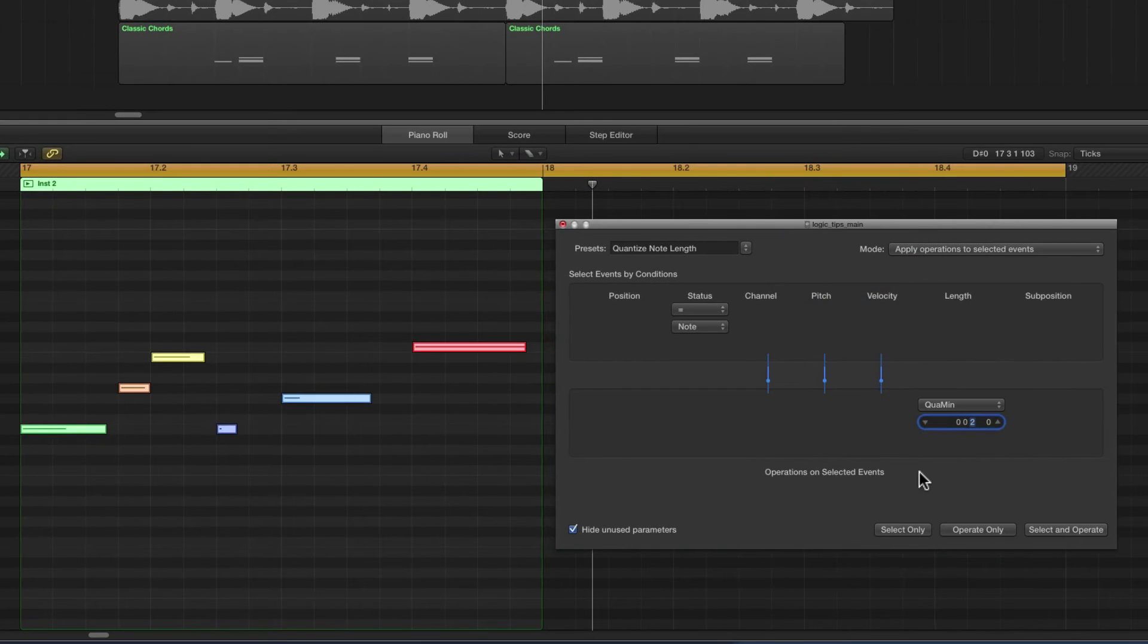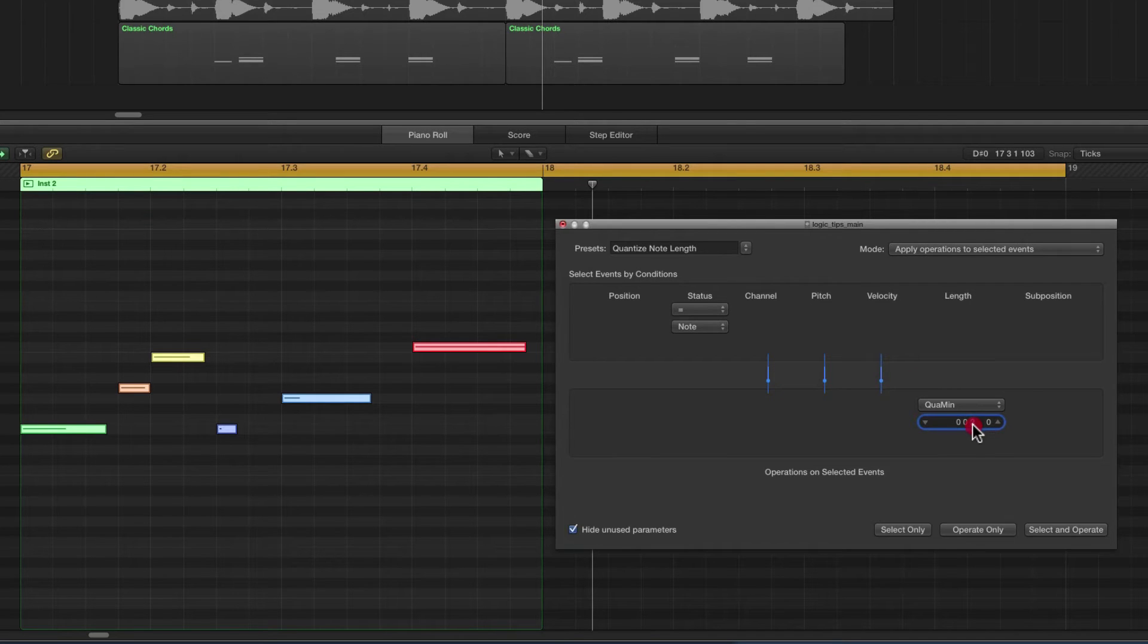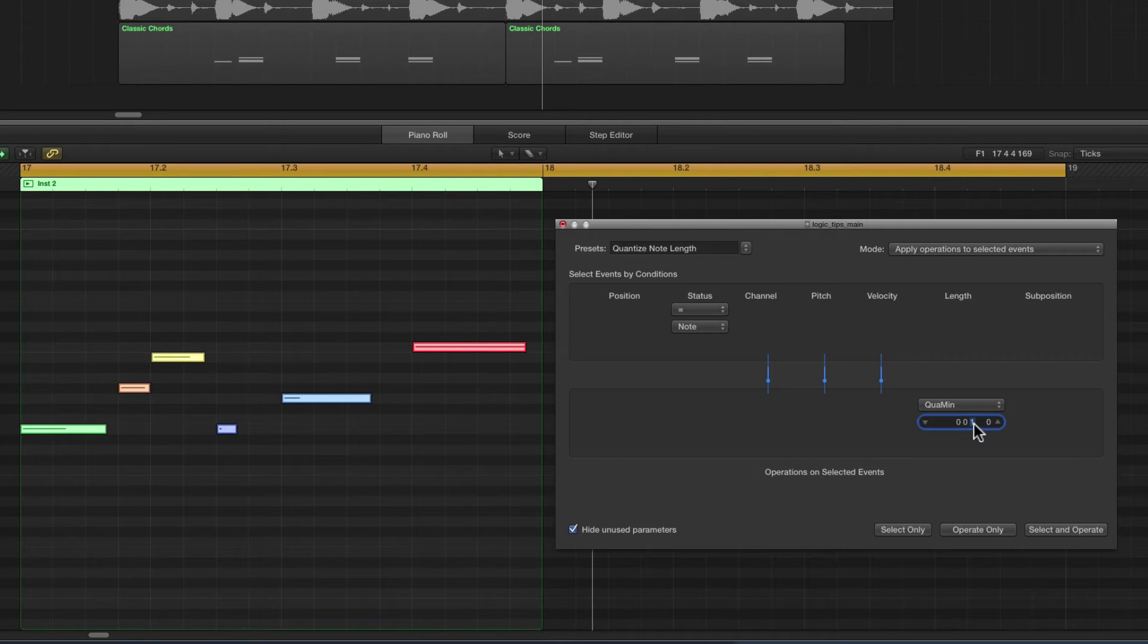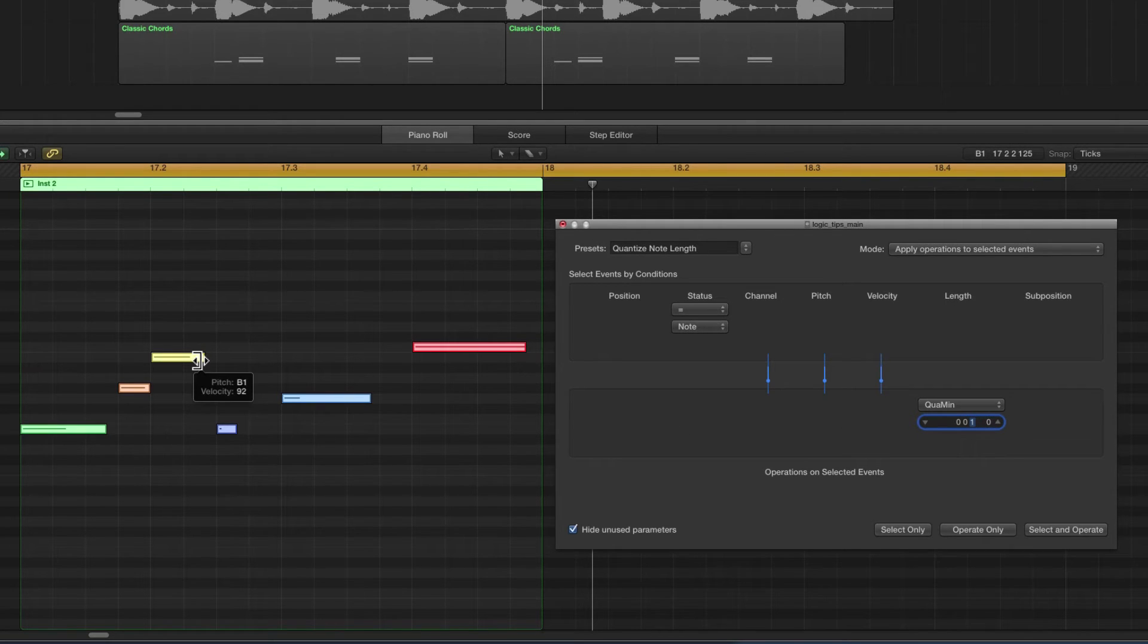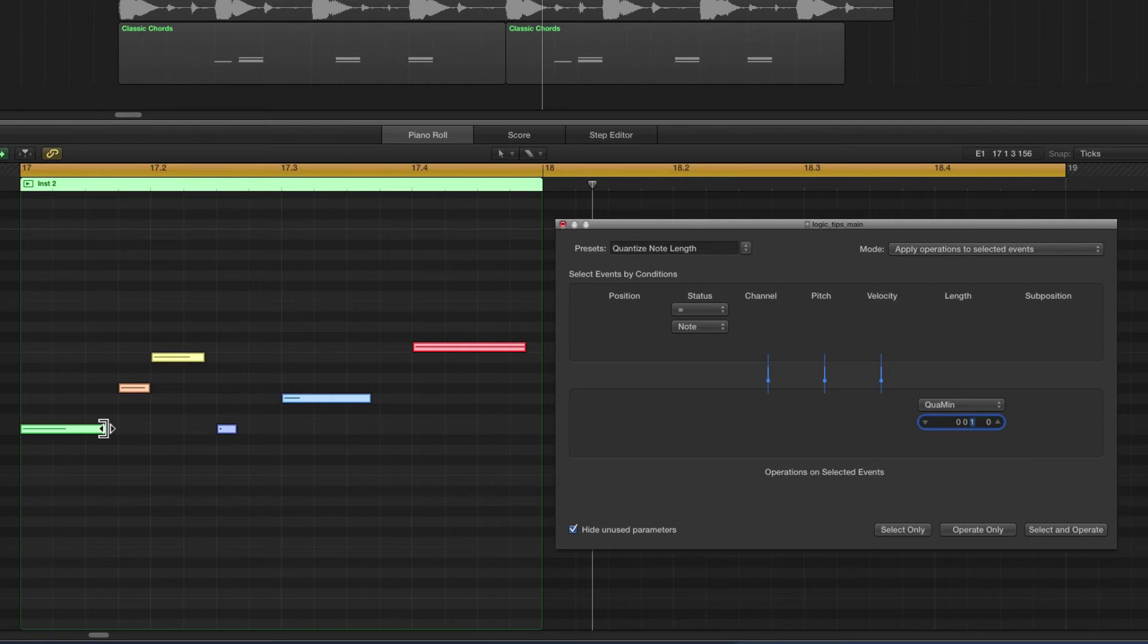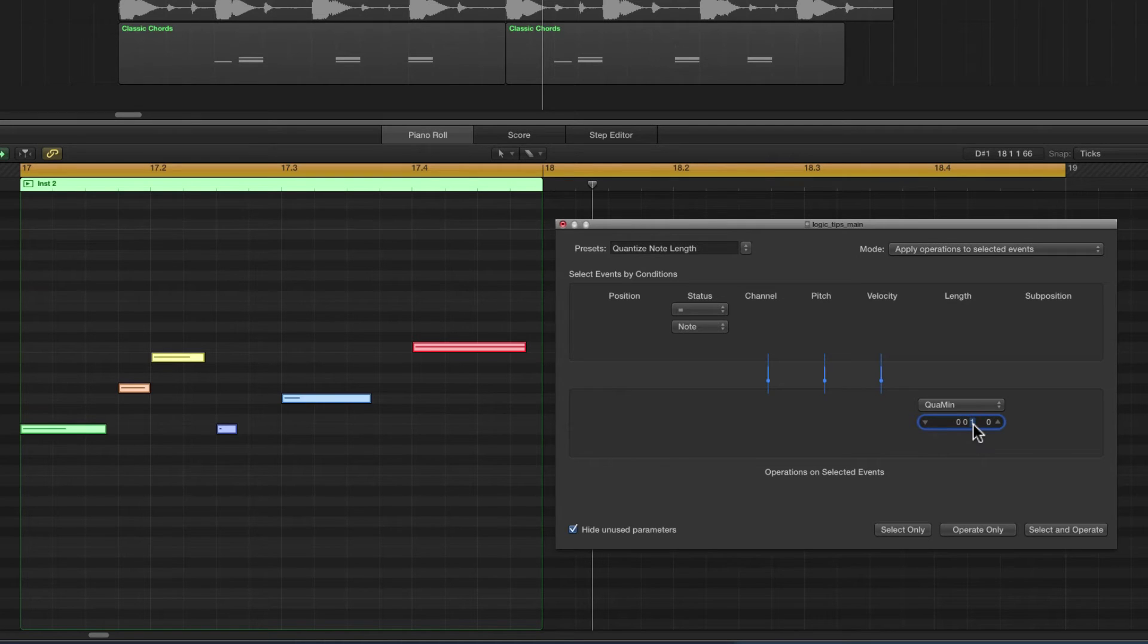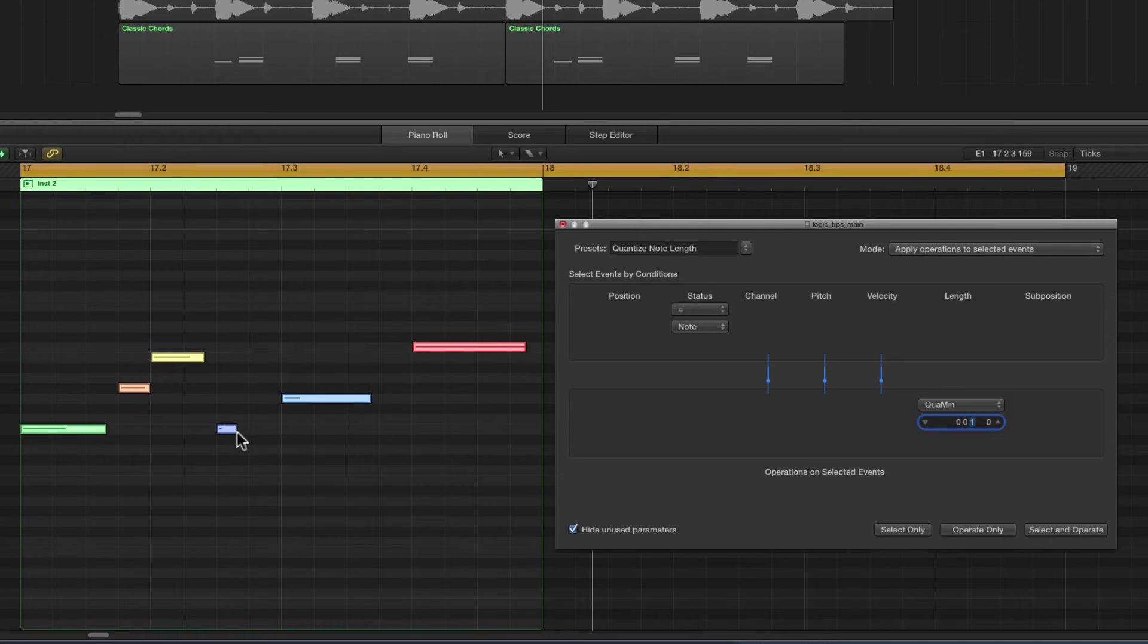This time we're quantizing the note length. So if I set this division column to one, we're going to quantize the note lengths to their nearest sixteenth. Now the notes all begin in different positions and they're all different lengths, but we're going to quantize the ending of the notes, which means that the ending of each note will be quantized to its nearest division or sixteenth. So each of the end of these notes will be snapped to the nearest sixteenth division line.